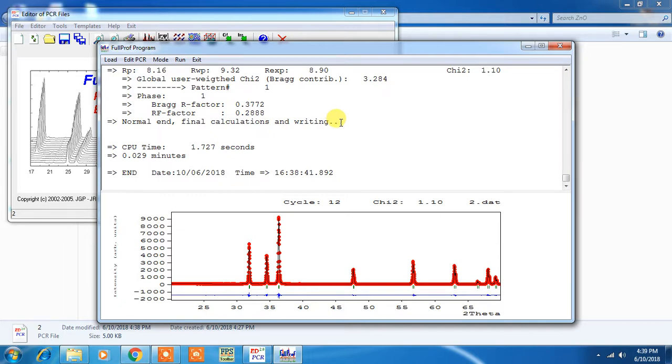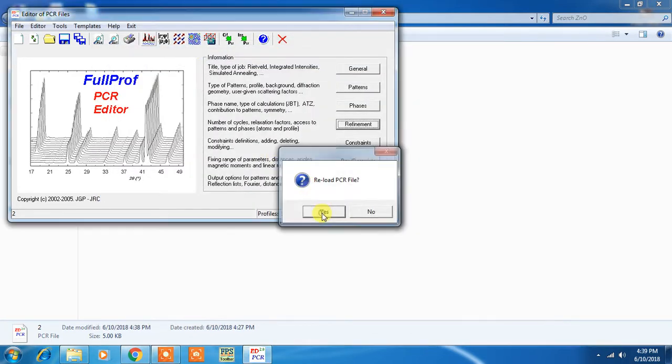Hello guys, it's Aruna here again. In my first part you have seen the Rietveld refinement environment up to this point. Now after this you have to exit all these things.